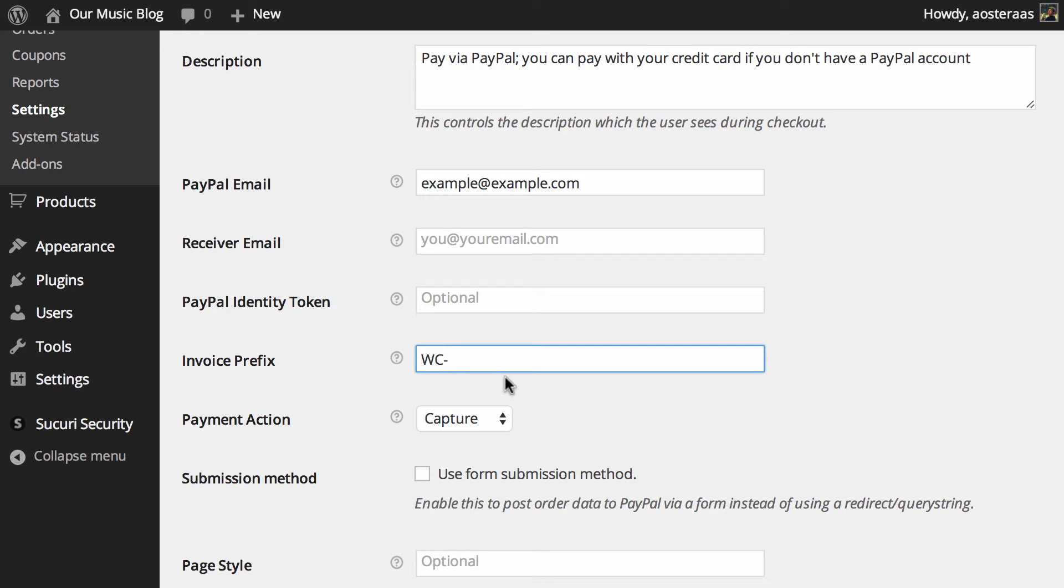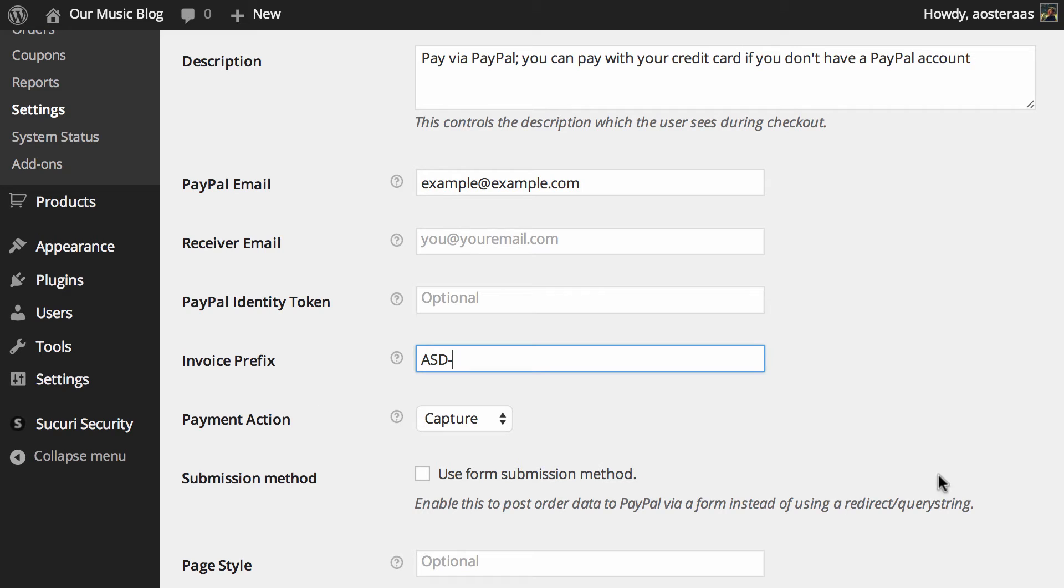If an order goes through on one site with one invoice number and then later another order comes through from a different website with the same invoice prefix and the same invoice number, PayPal won't actually let that go through. Make sure you have something unique that's easy to recognize.